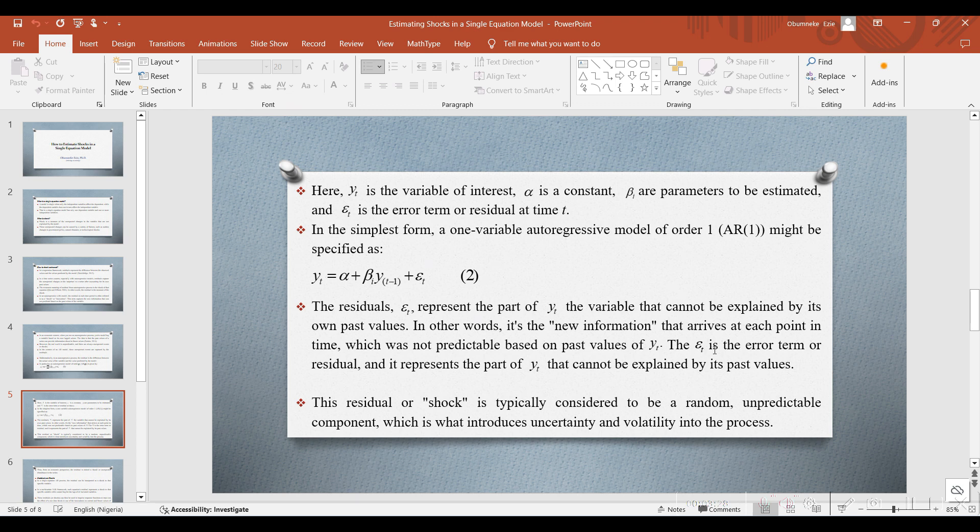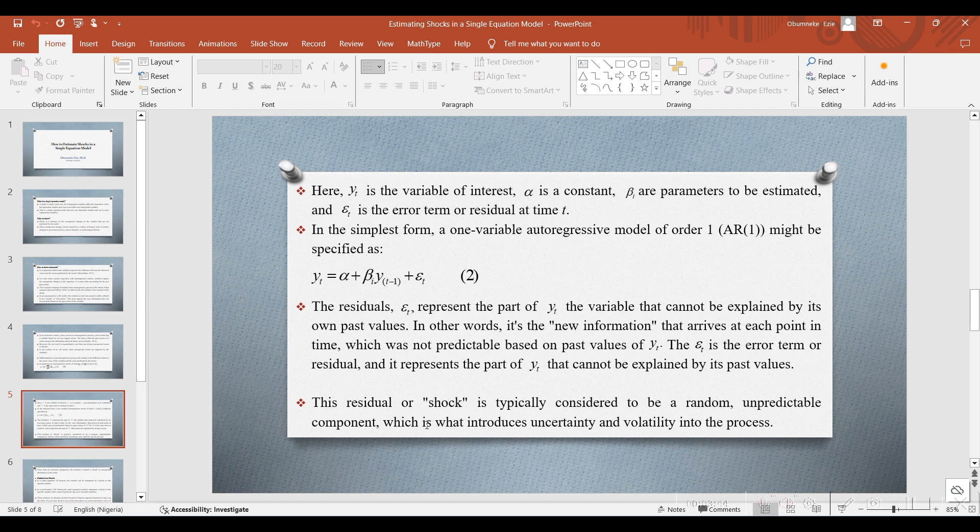The error term, Et, or residual, represents the part of Yt that cannot be explained by its past values. This residual or shock is typically considered to be a random, unpredictable component, which is what introduces uncertainty or volatility in the process.